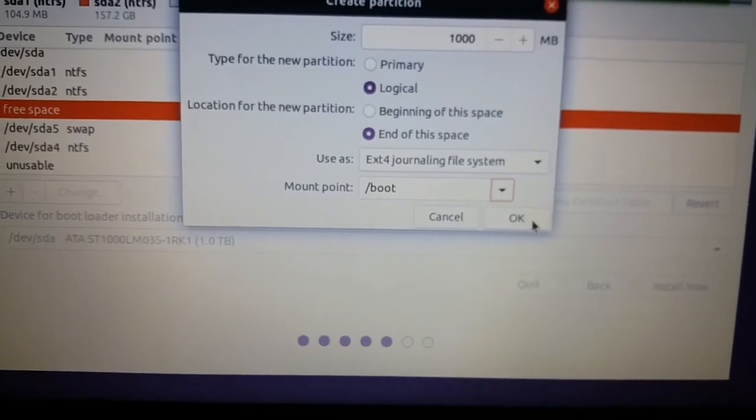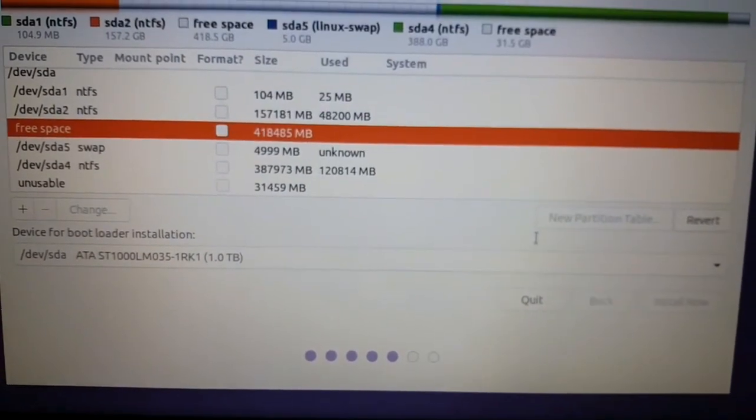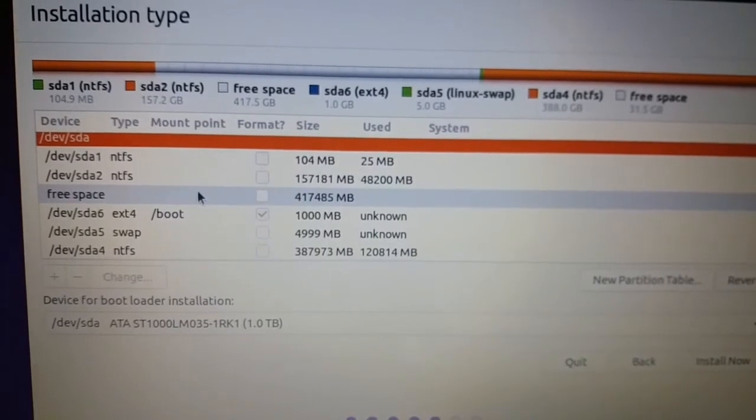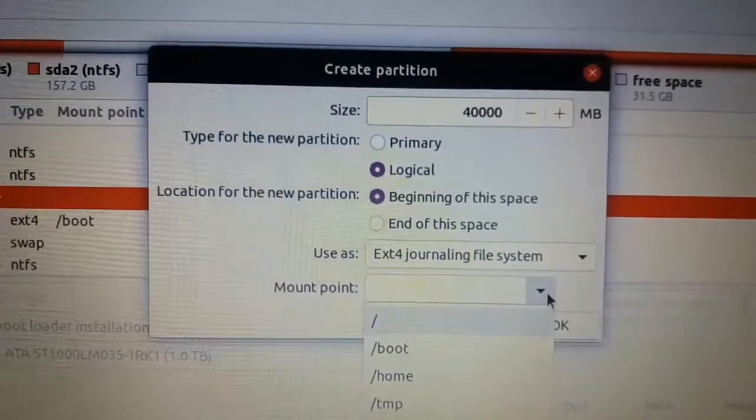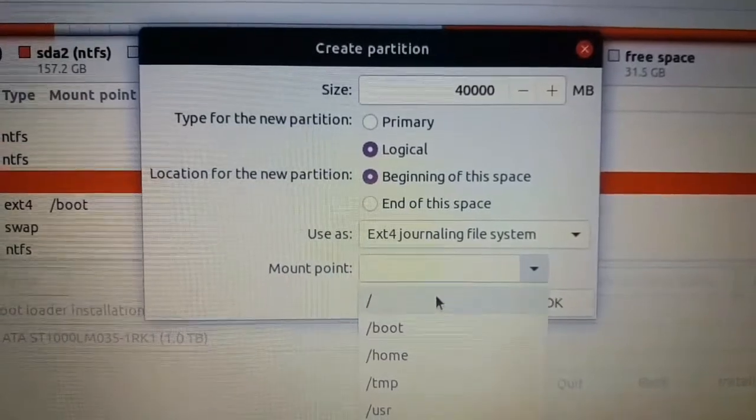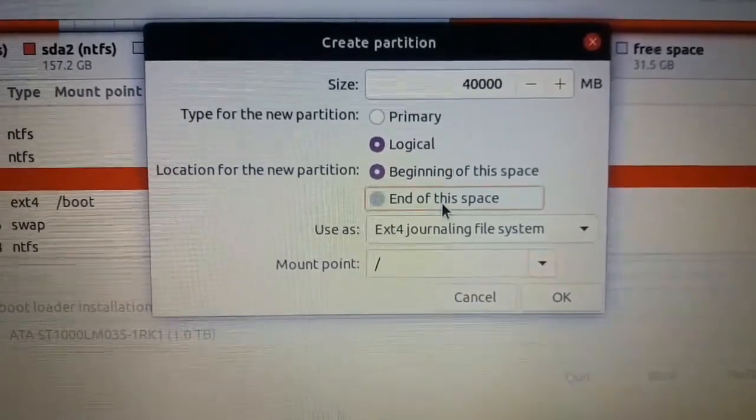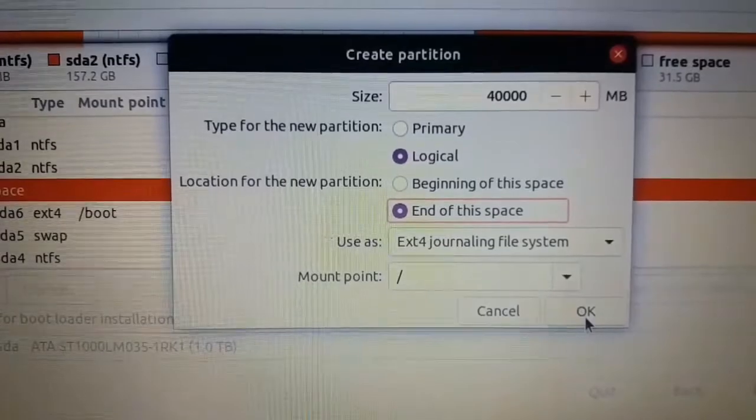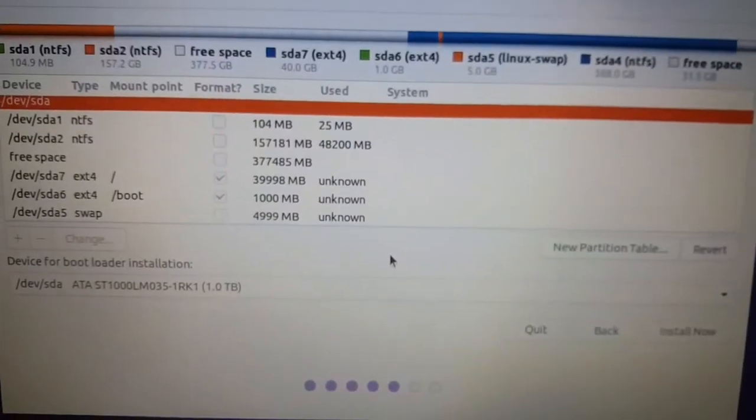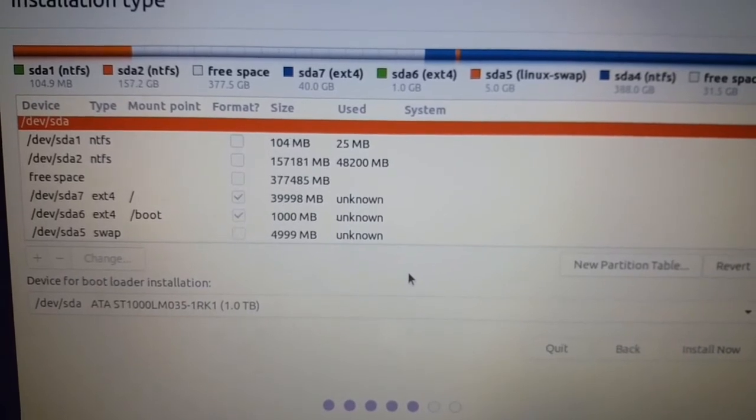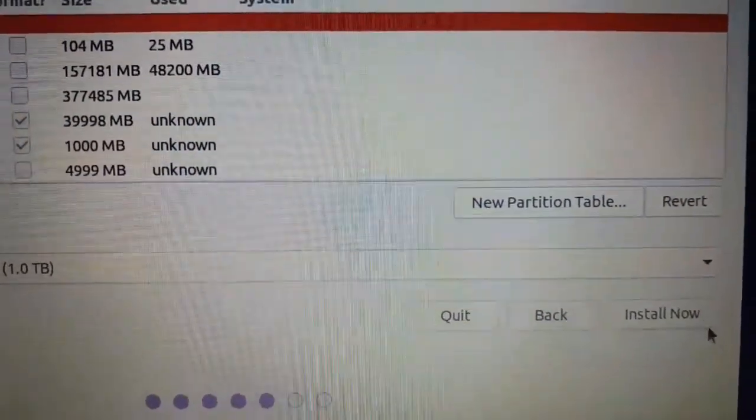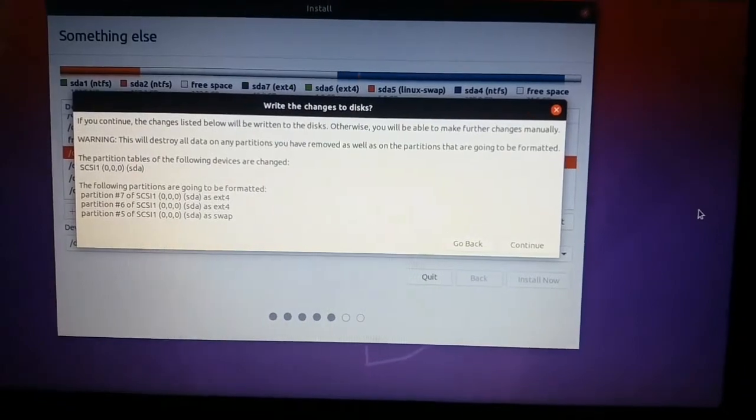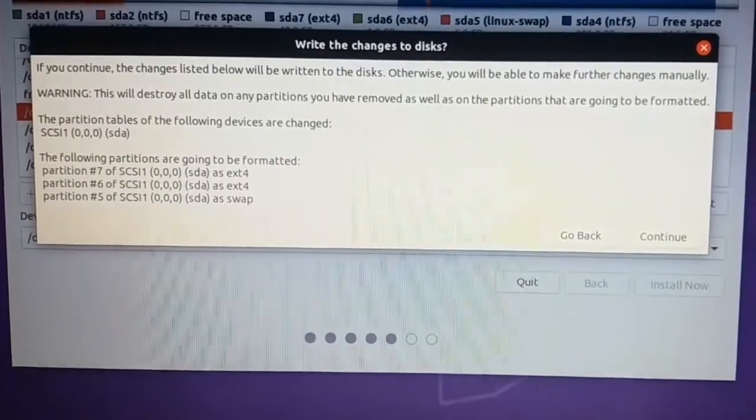Now we are creating boot. You can give 1000 MB. Now root part, select the root and give the partition as logical and end of the space. Now all these three drives partition has been created. Press install now to start installation.